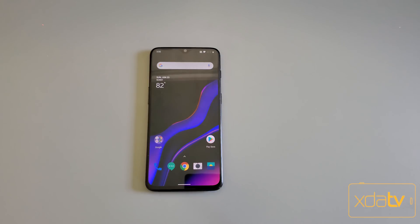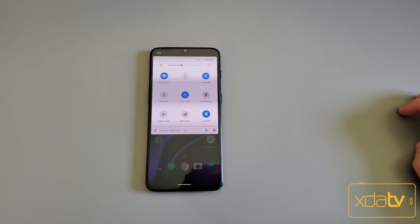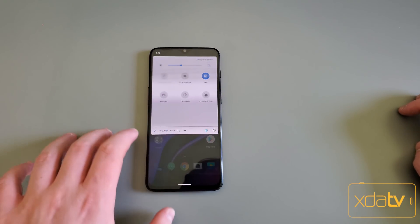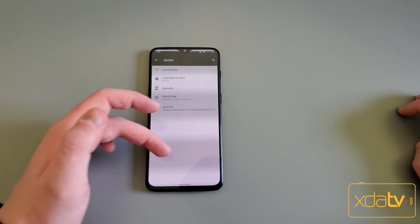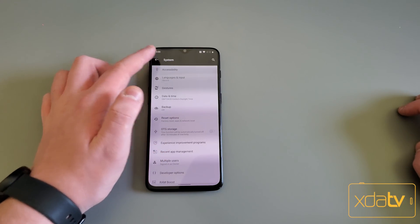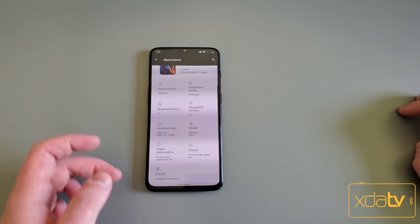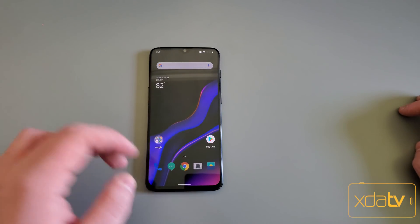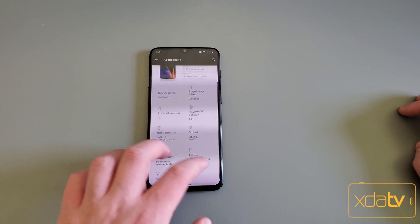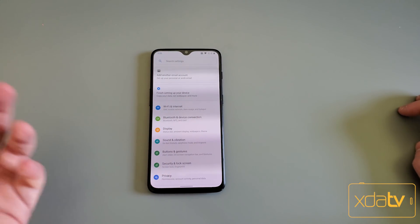I've got Android Q set up and installed on my OnePlus 6T. It is set up correctly — this is OxygenOS based on Android Q. You can see the Android Q label down there because I have developer settings enabled. It's very similar to the previous version of Android; almost everything is the same. We have the gestures here and everything, including side-swiping.